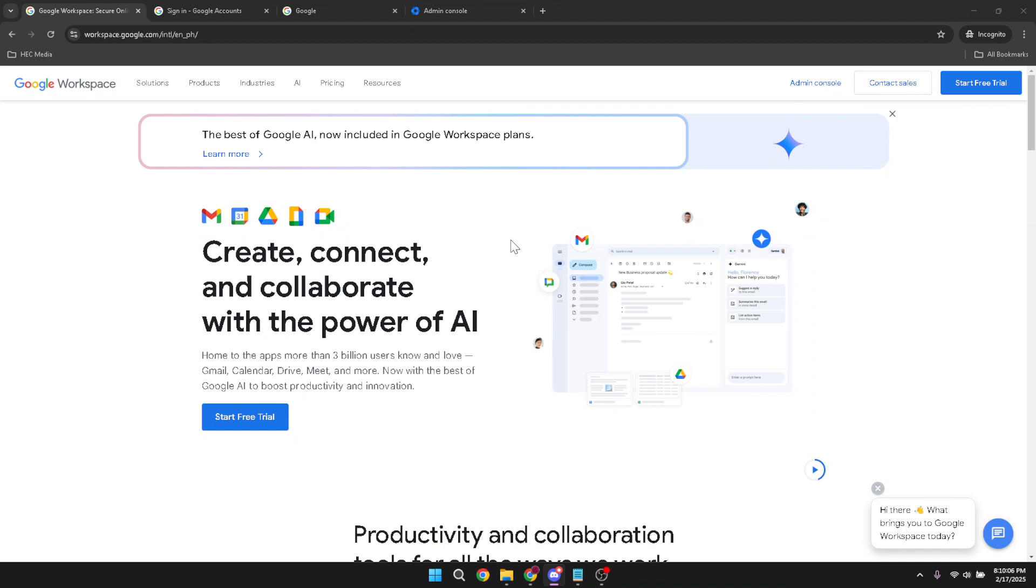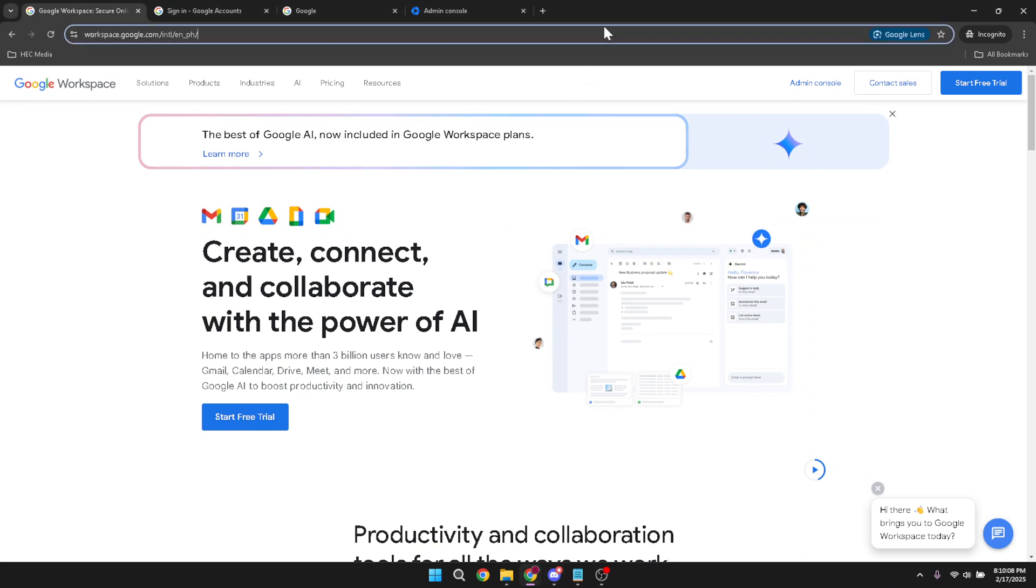First, we begin our journey by navigating to Google Workspace. This is the hub where all our administrative tasks take place, so fire up your favorite web browser and head over there.